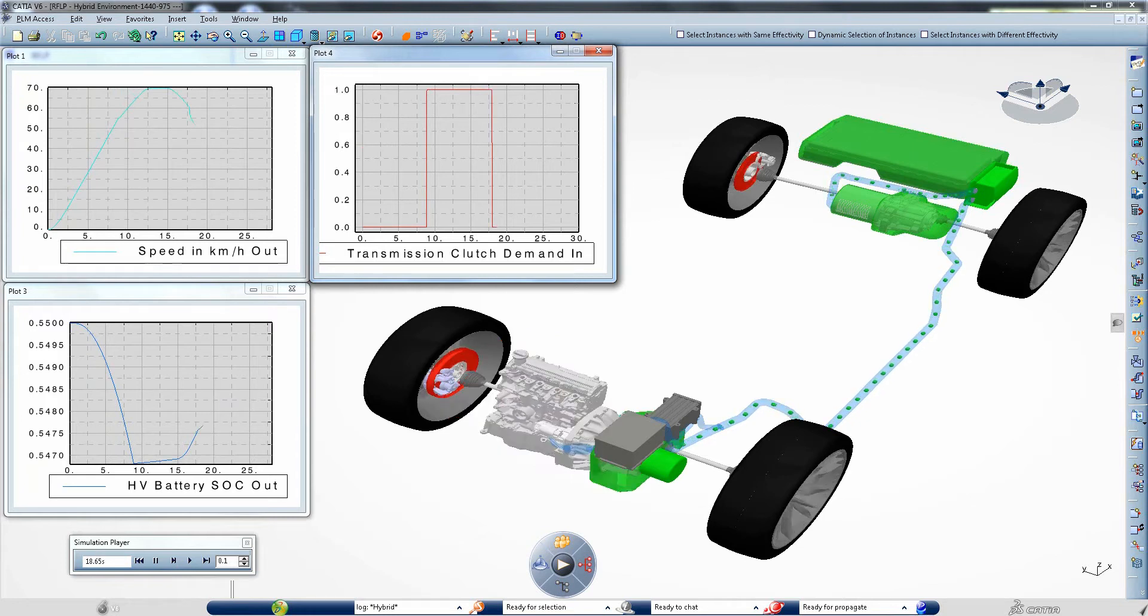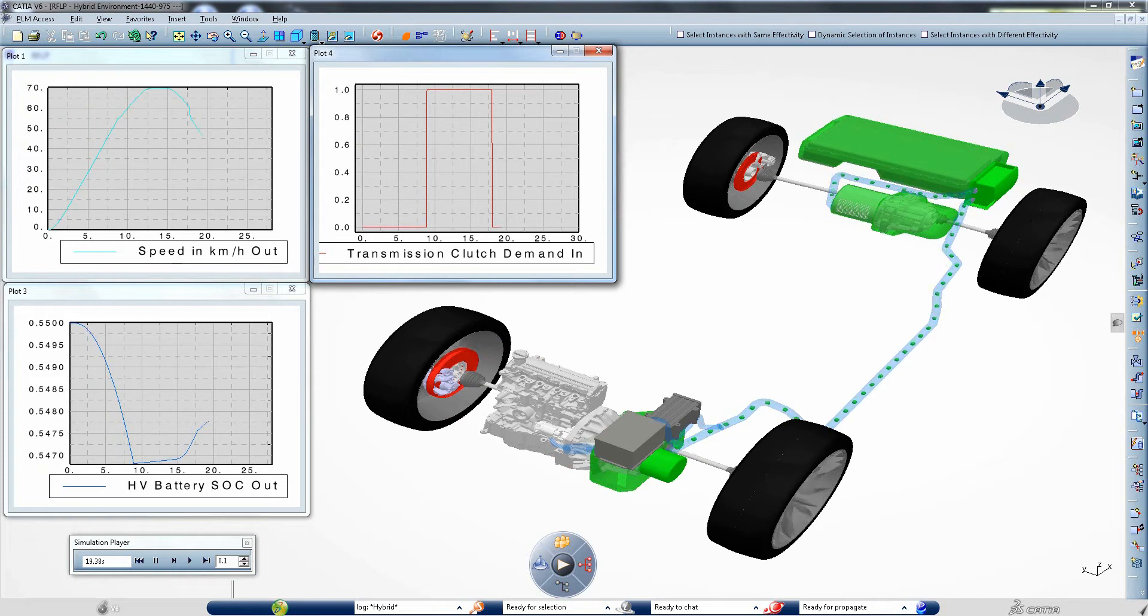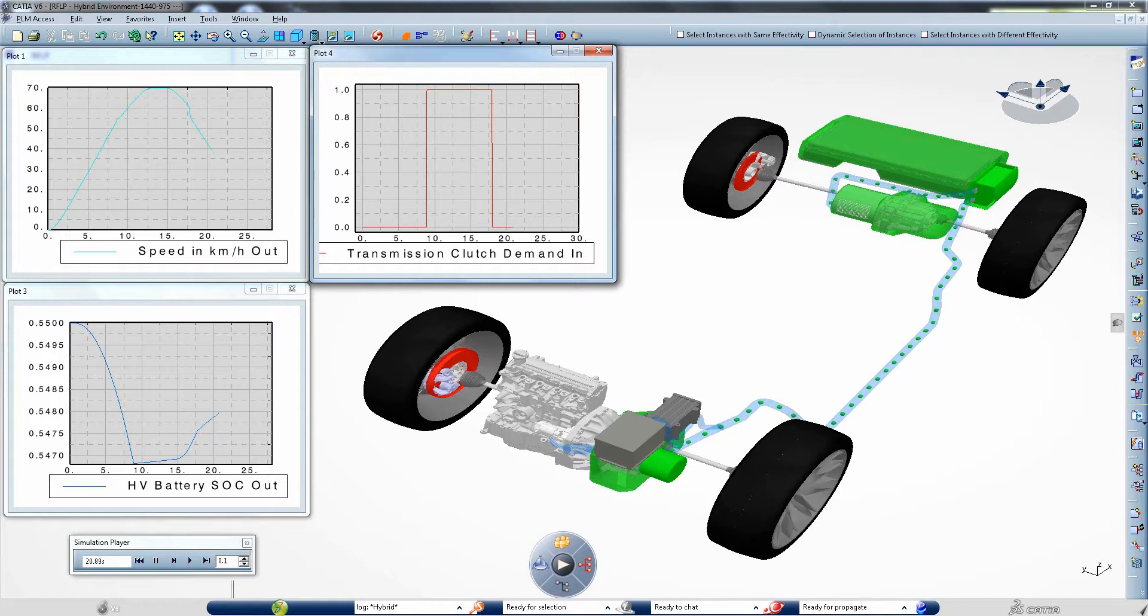Many variables can be plotted such as vehicle speed, clutch activation and battery state of charge.